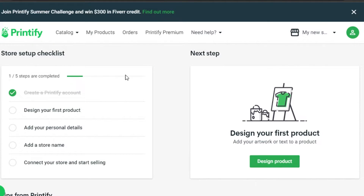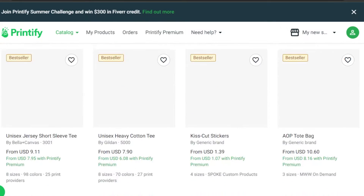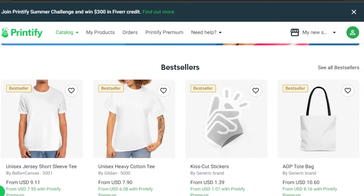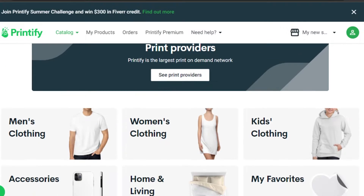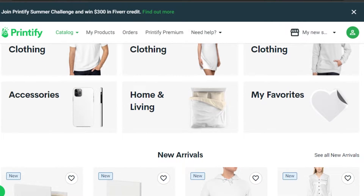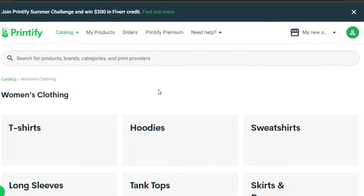To get started, go to My Products and create a new product, or simply go to your product catalog. First you have to choose a product — you can see some of the best sellers, or simply select a category. I'm going to go for women's clothing and create a simple t-shirt.